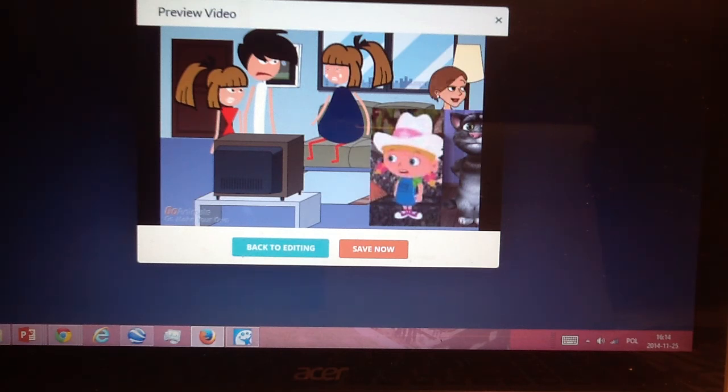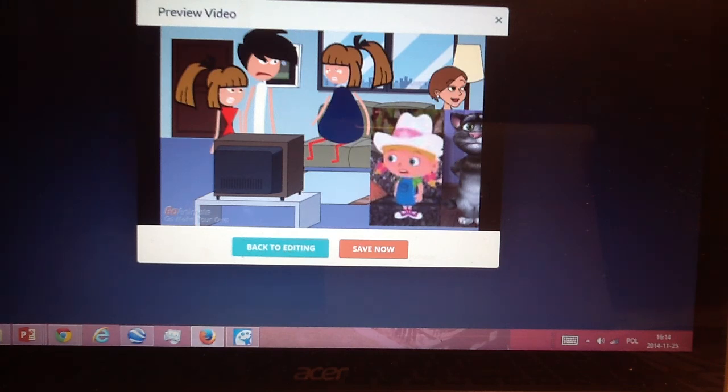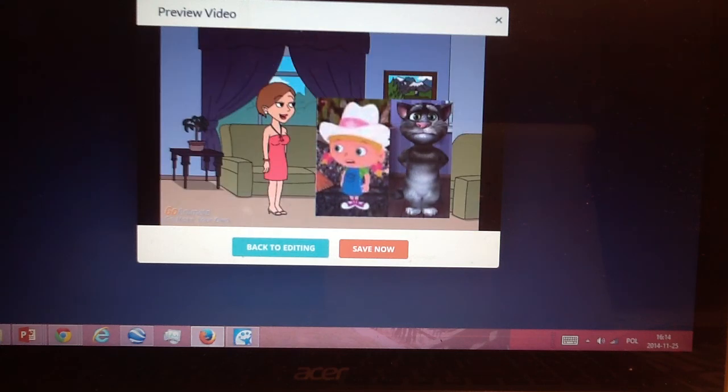As for you two, Tom and Danny, you are both ungrounded. We are going home and you can play whatever you want.